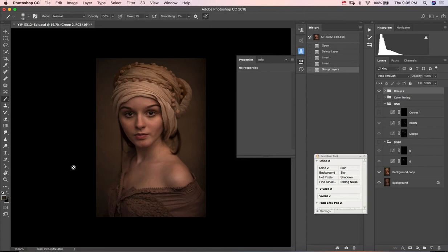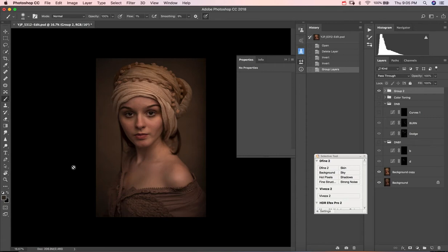Hey guys, this is Leon and I'm here to talk to you about dodging and burning. Dodging and burning is the process of either lightening, which is dodging, or darkening, which is burning, the light as well as the shadow parts of your image.